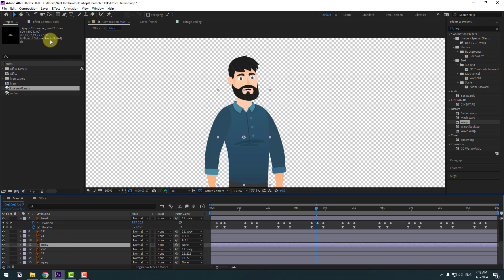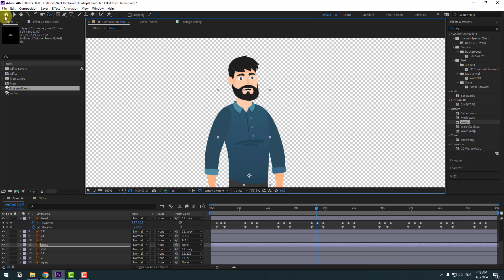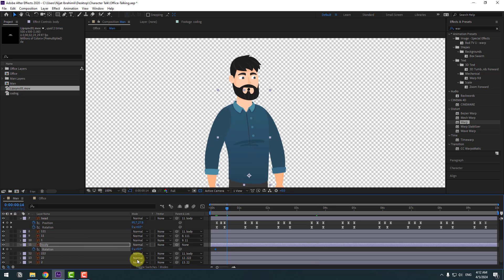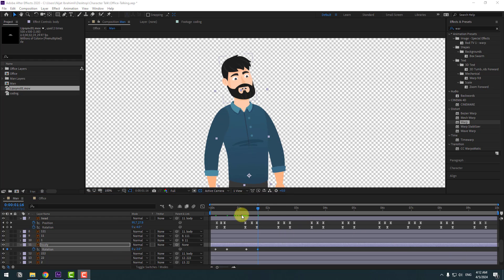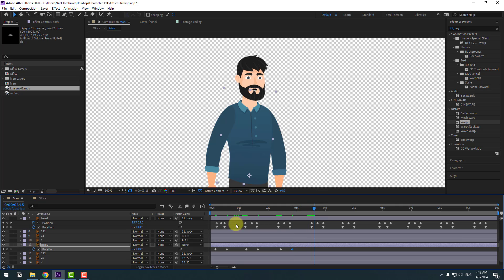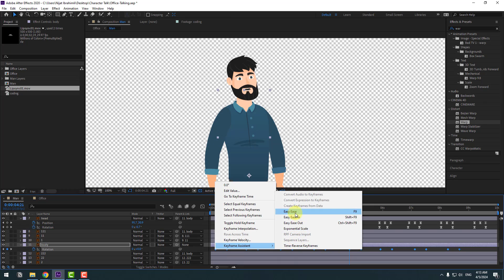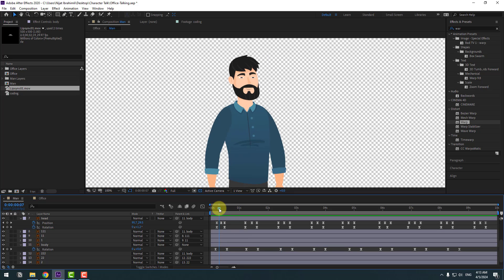Select the body layer, go to the Pan Behind tool, and move the anchor point down. Press R to create a rotation keyframe. Go forward 10 keyframes and change rotation to 3 degrees. Add another rotation keyframe at minus 2, then add 4 degrees, then 0. Copy all keyframes and paste them to extend the animation.